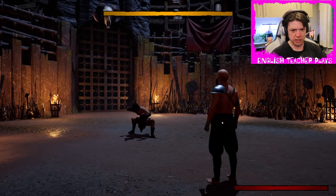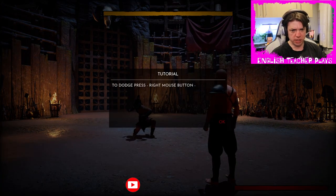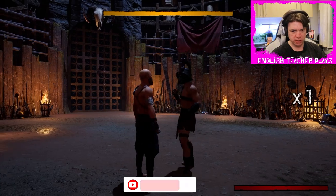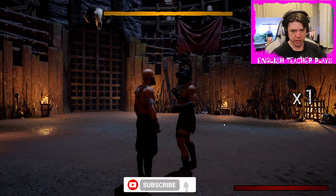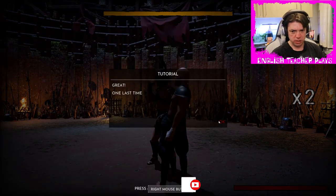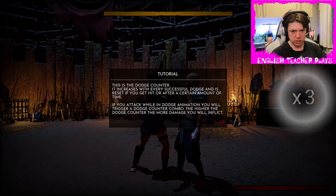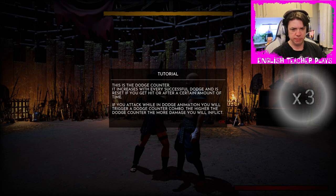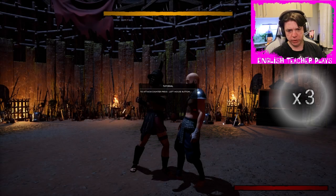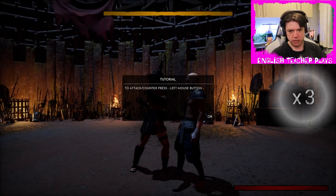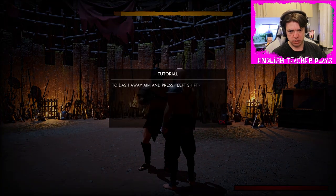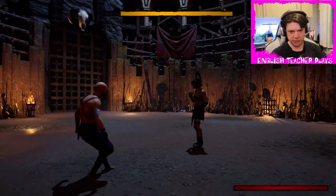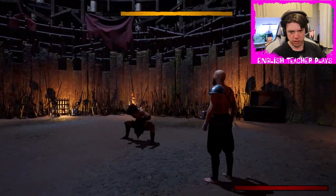To dodge, press the right mouse button. Let's try again. Okay. This is the dodge counter. Increases with every successful dodge and is reset if you get hit. To dash away, aim and press left shift. Good luck.